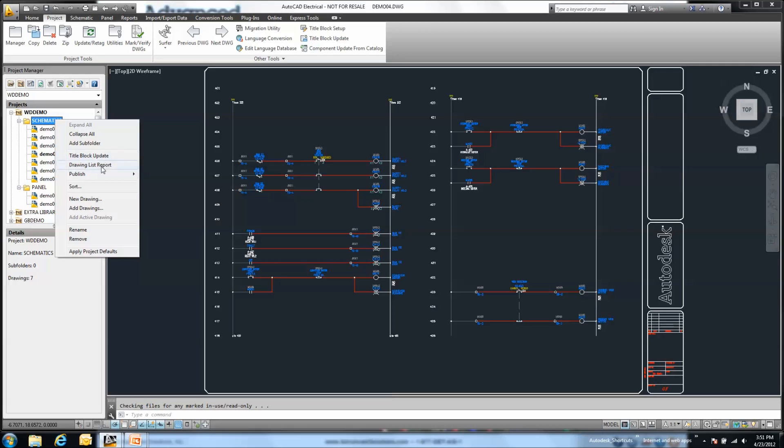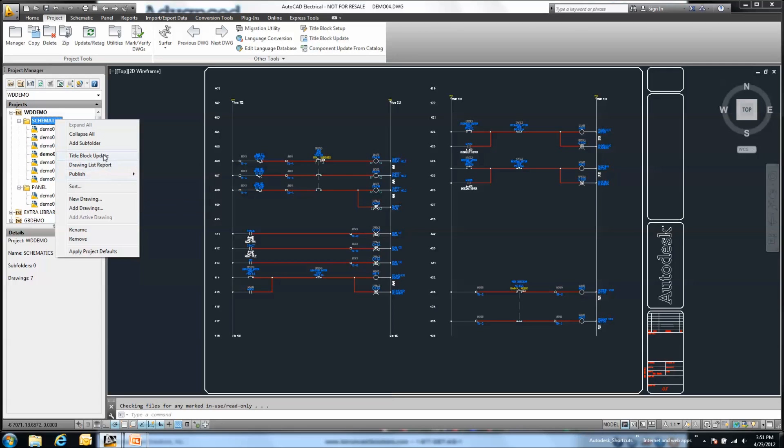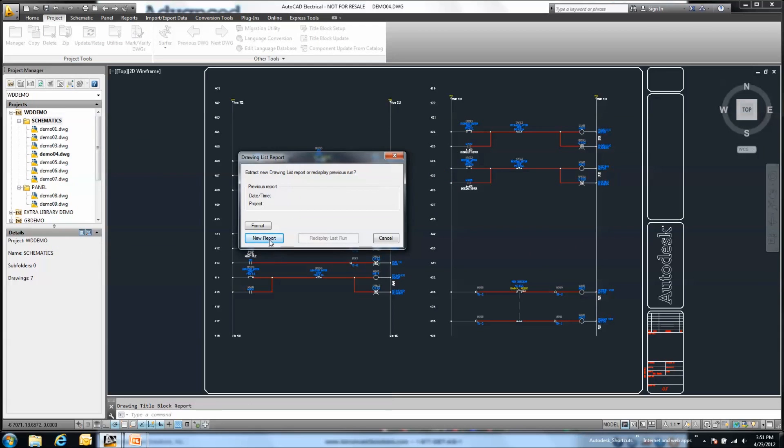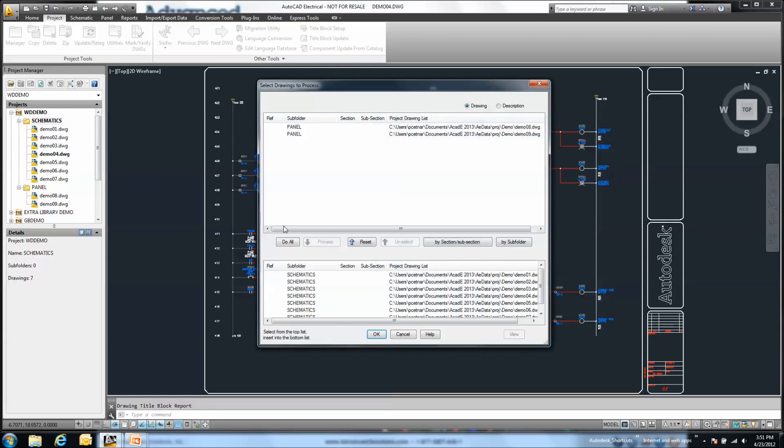Or web, DWF, or zip file. So for example, if I want to make a drawing list report, as I choose this new report, you can start to see that automatically any of the drawings that are part of the schematic folder in this example are automatically pre-selected for use.